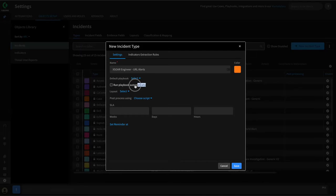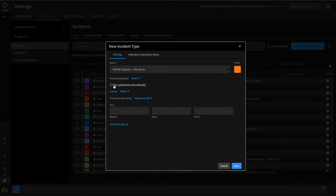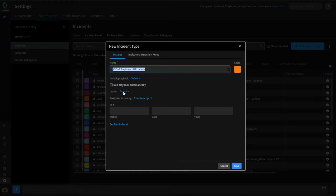In addition, you can tell the playbook to run automatically when the incident is created — this would be considered a best practice. This way, our playbook can execute and perform any triage or remediation steps well before an analyst even reviews it. We can also customize the layout associated with this incident type, which is something we will be doing in this series.